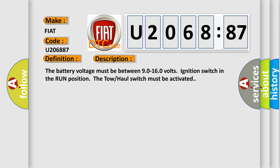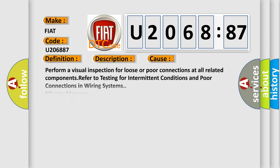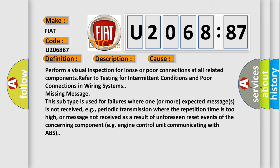This diagnostic error occurs most often in these cases. Perform a visual inspection for loose or poor connections at all related components. Refer to testing for intermittent conditions and poor connections in wiring systems. Missing message: This subtype is used for failures where one or more expected messages is not received, e.g., periodic transmission where the repetition time is too high, or message not received as a result of unforeseen reset events of the concerning component, e.g., engine control unit communicating with ABS.